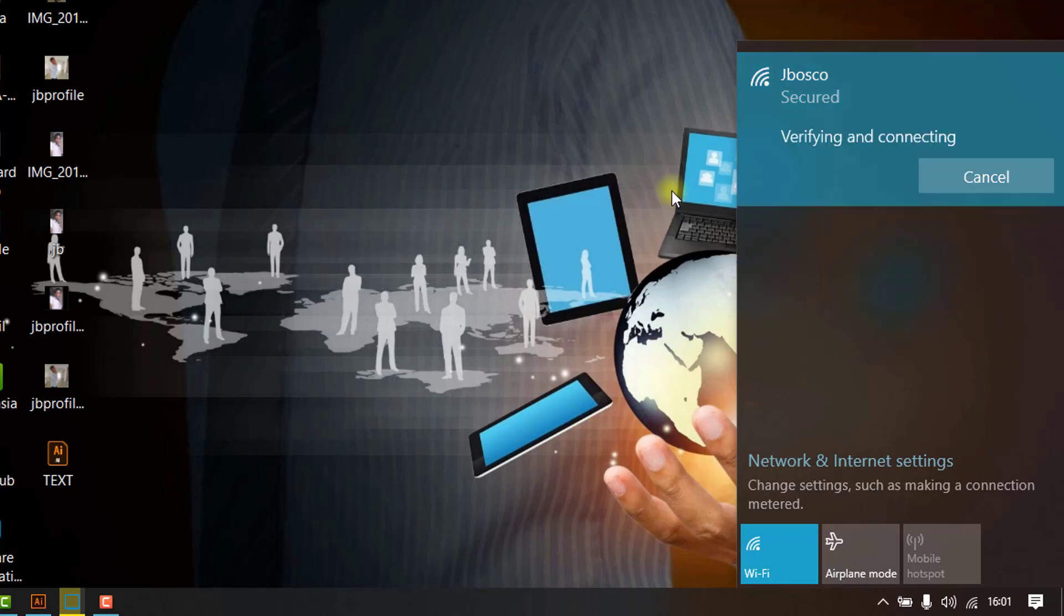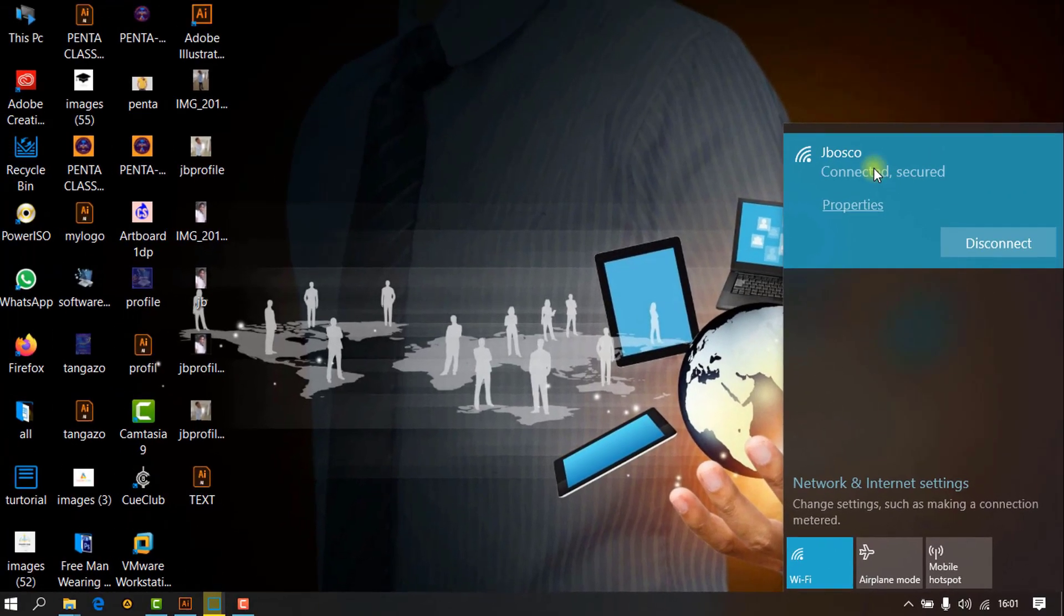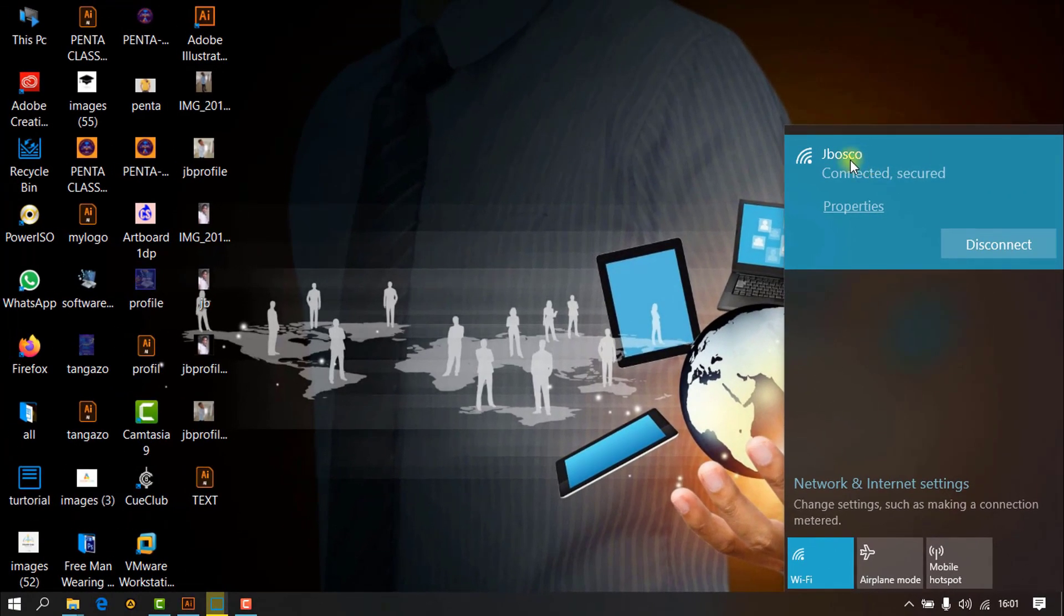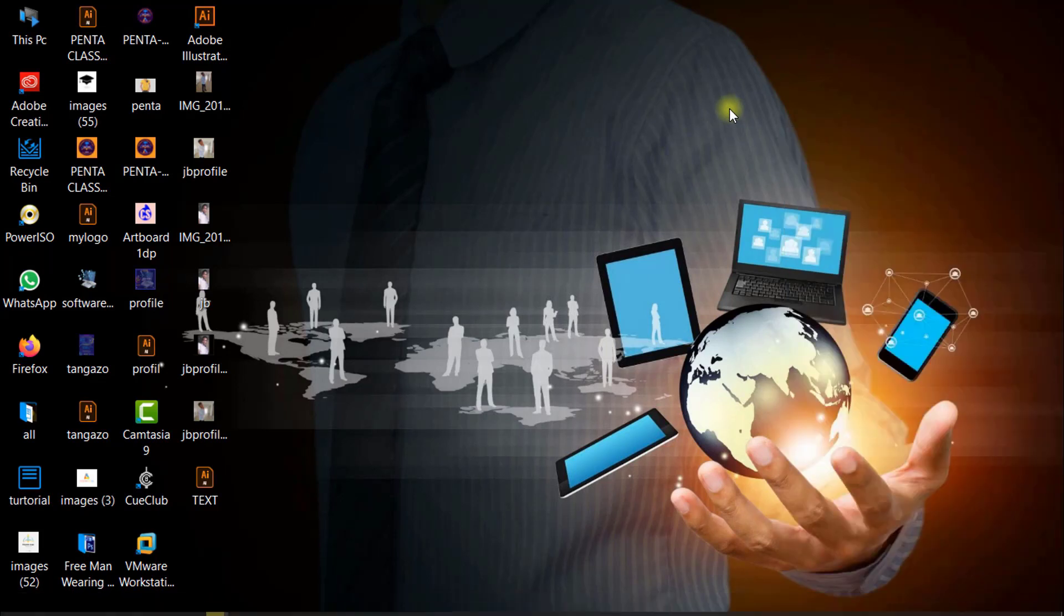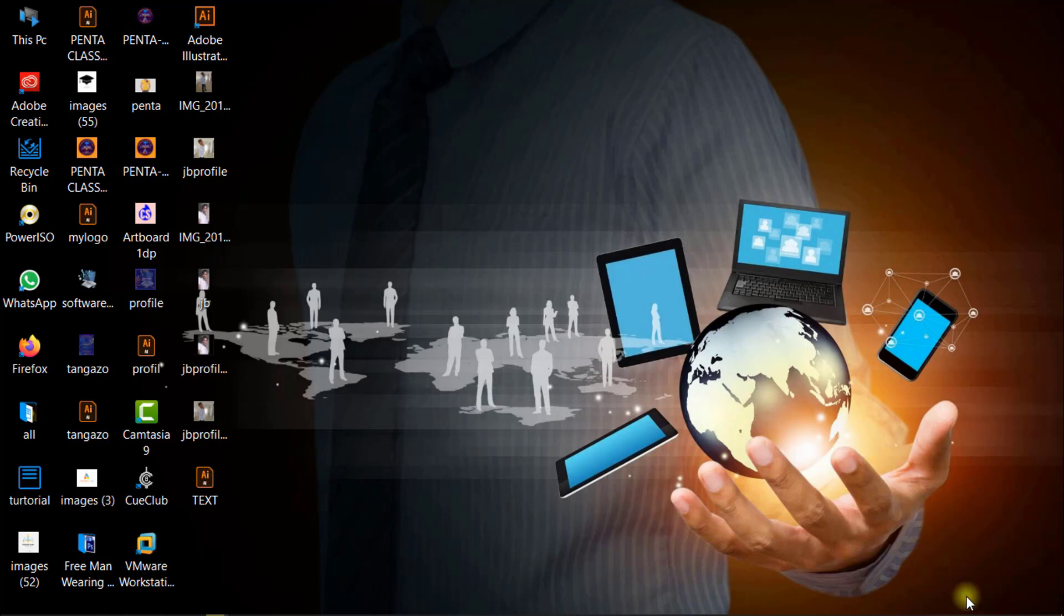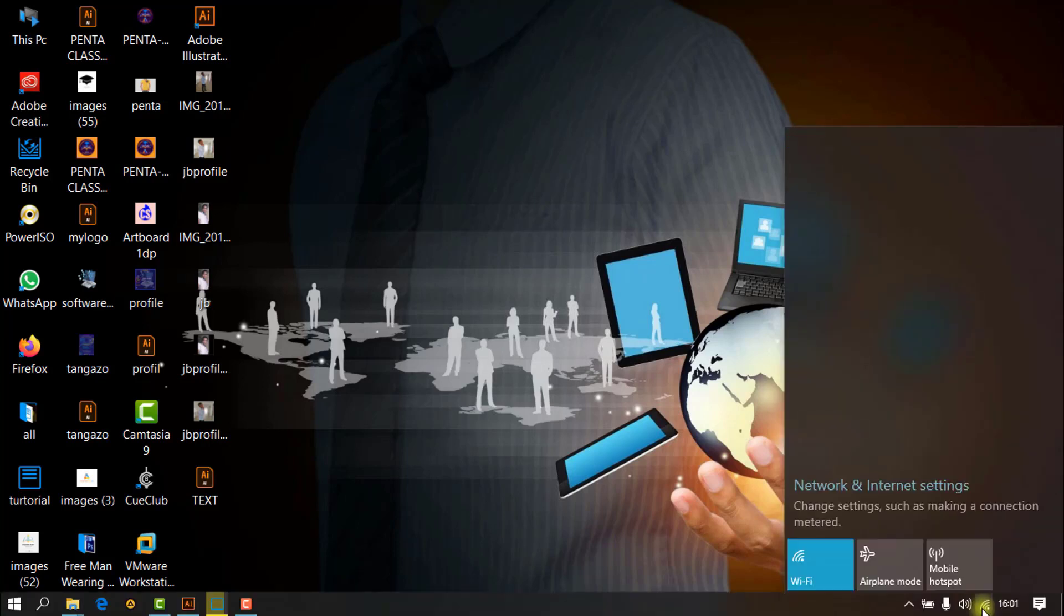Okay, now we are connected to my Wi-Fi network JBosco. So now we are already connected to the network. What you require now is to set as metered connection so as to reduce data usage on my network.